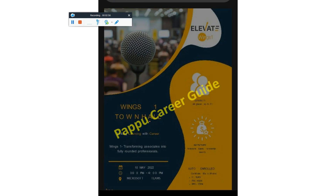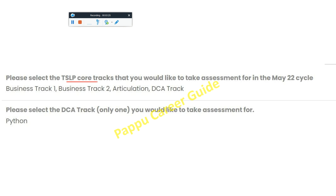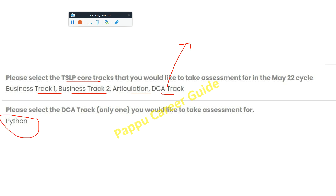There's also an update: Wings 1 Town Hall — Learning and Career — is happening on 10th May, around 3 to 4 PM on Microsoft Teams. You will receive a mail for joining. You need to select the TCS LP code track for the May 2022 cycle: Business Track 1, Business Track 2, Articulation, or DCA Track. I would recommend choosing the DCA Track because with DCA you have more opportunity to get a higher package digital role — from Ninja to Digital. You can also choose your preferred programming language for the assessment.